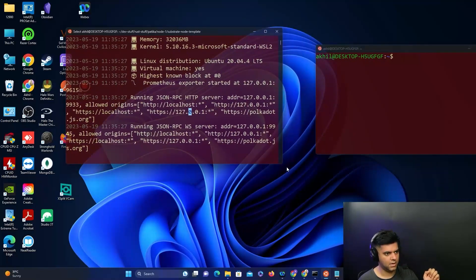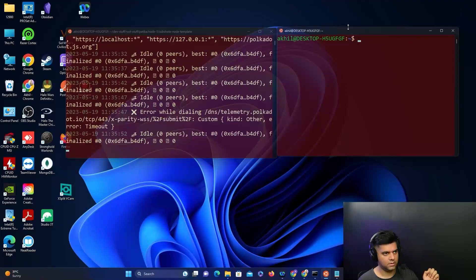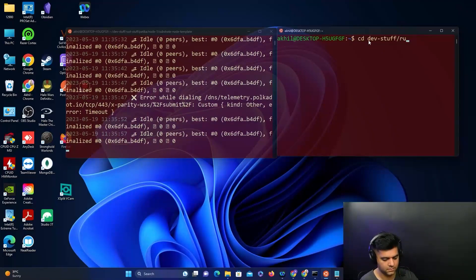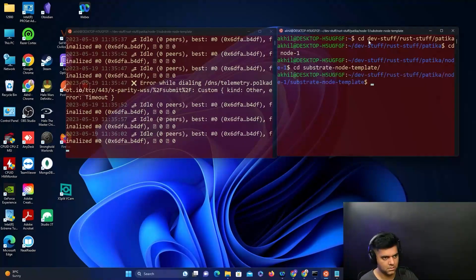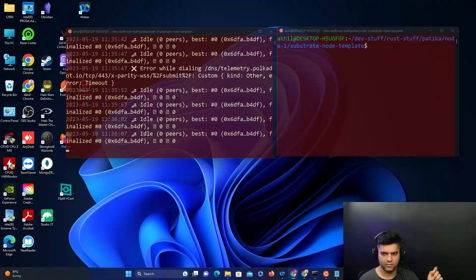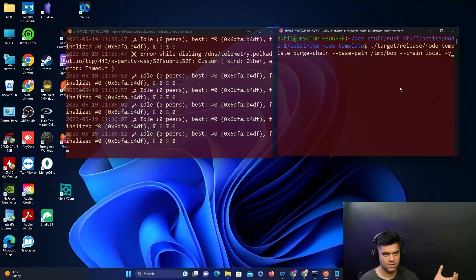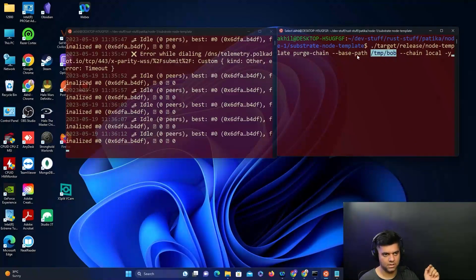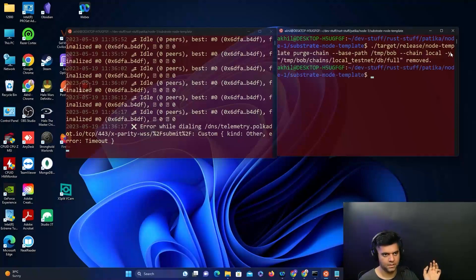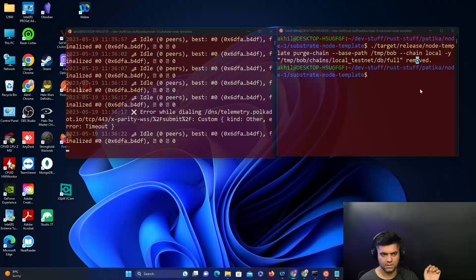I have to navigate into the same project on my computer. The next node that I'll start will be from Bob's address. First I need to make sure that the Bob chain is purged, the database is deleted. I'll run this command and the database has been removed.